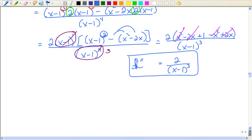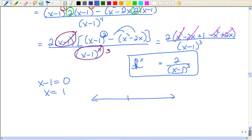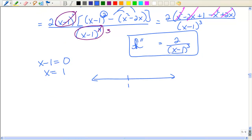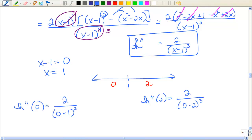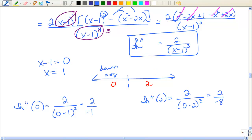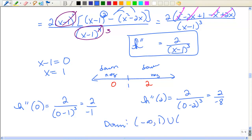When is that second derivative equal to zero? Never — it's a fraction with numerator 2, so it cannot equal zero. Where is it undefined? When x − 1 = 0, so when x = 1. I put that on my number line and evaluate on either side. At x = 0: 2 over negative 1 — that's negative, so concave down. At x = 2: 2 over negative 2 cubed — also negative, so concave down. Therefore, it's concave downward from negative infinity to 1 and then 1 to infinity. We do not include 1 because the second derivative is undefined there. Some interesting algebra, but don't give up.